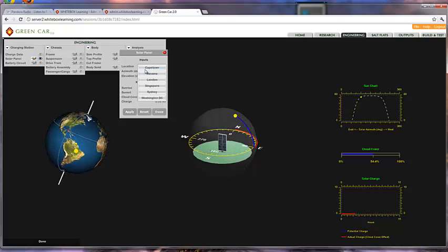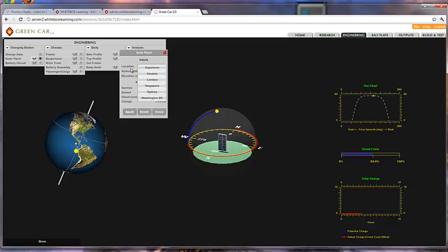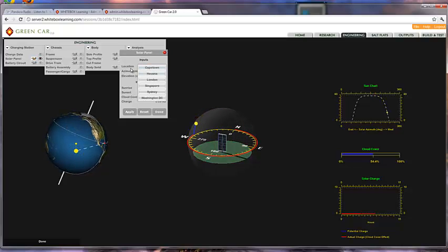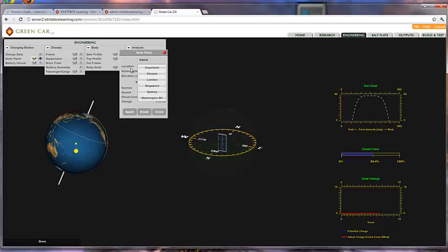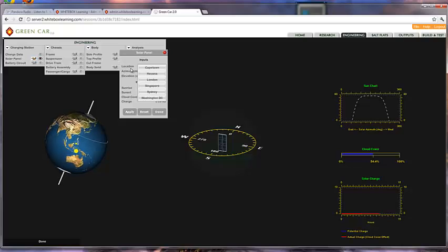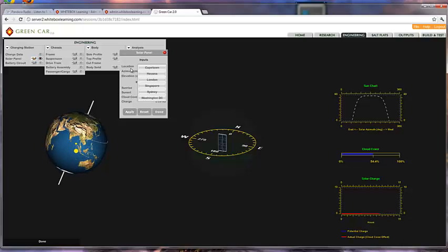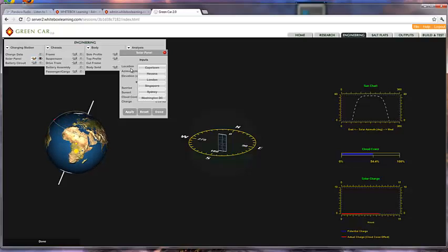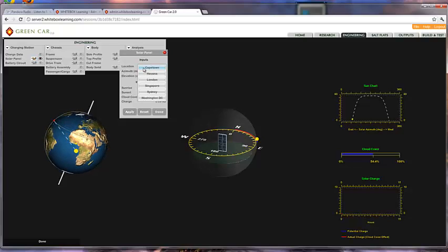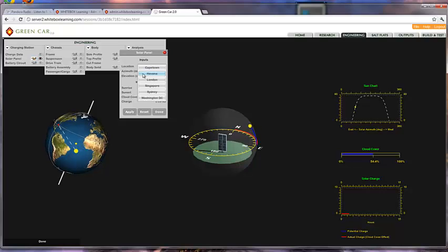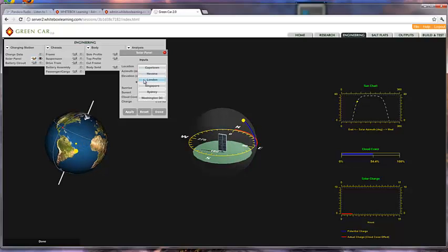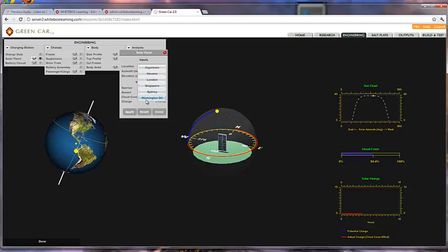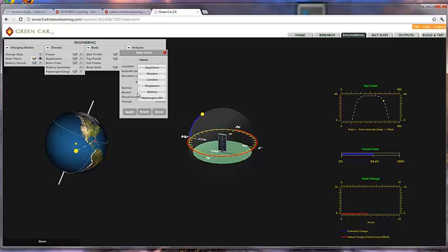Now I have six different locations to choose from, and this is one of the items the student is actually addressing now. Their challenge is to pick the best location on that particular date for collecting their solar charge. They have Cape Town South Africa, Havana, London, Singapore, Sydney Australia, and Washington D.C. to choose from.